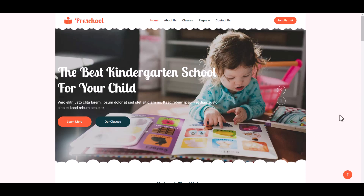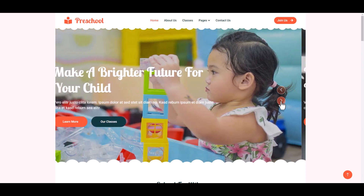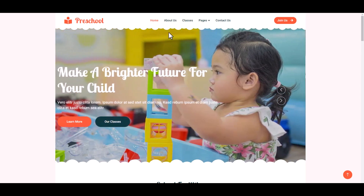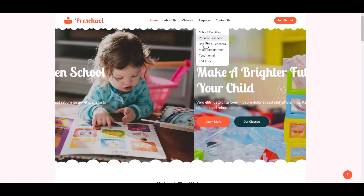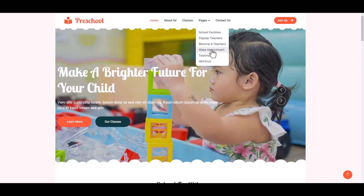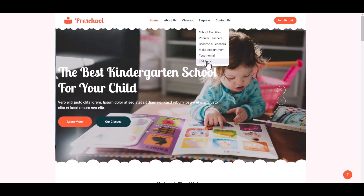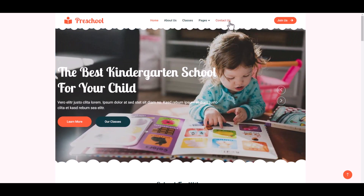Assalamualaikum, welcome to another new video tutorial. Today we create a preschool website. This website is created with HTML, CSS, JavaScript, and Bootstrap. Here we can see a slider, logo and name section, About Us, Classes, School Facilities, Popular Teacher, Become a Teacher, Make Appointment, Testimonial, 404 error page, and finally Contact Us page.